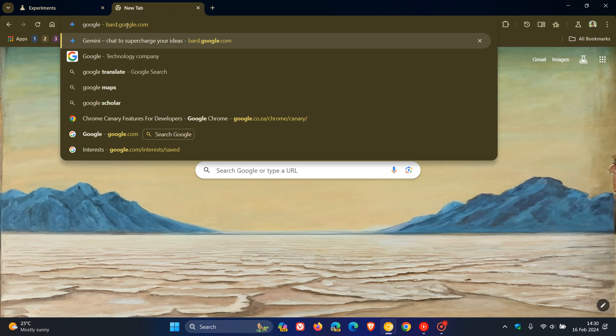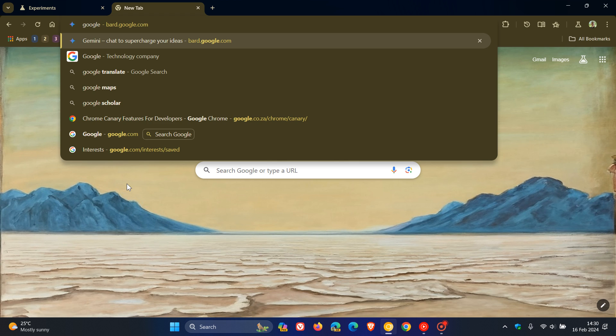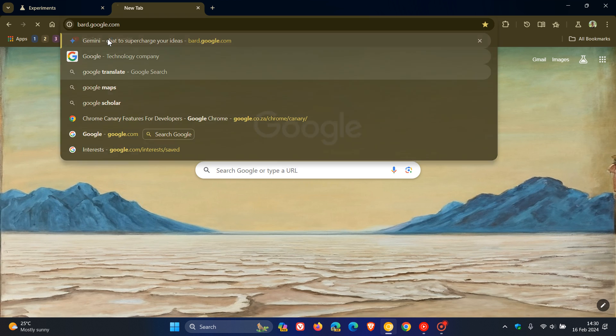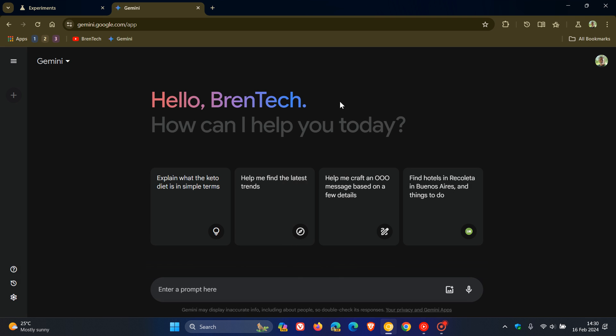You can see here it comes up with Gemini right at the top. I can click on that and it takes me over to Gemini.google.com, and there we go, we have that integration once again.